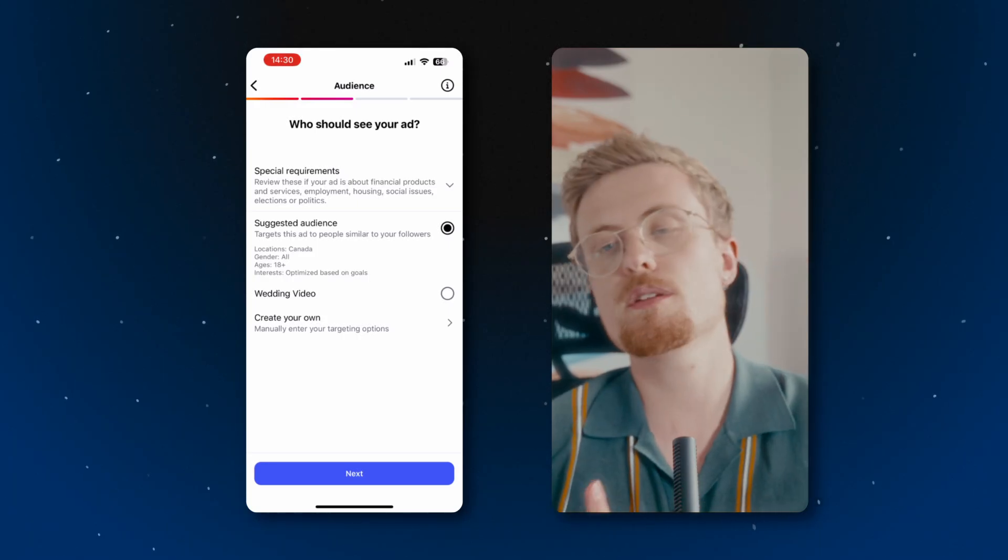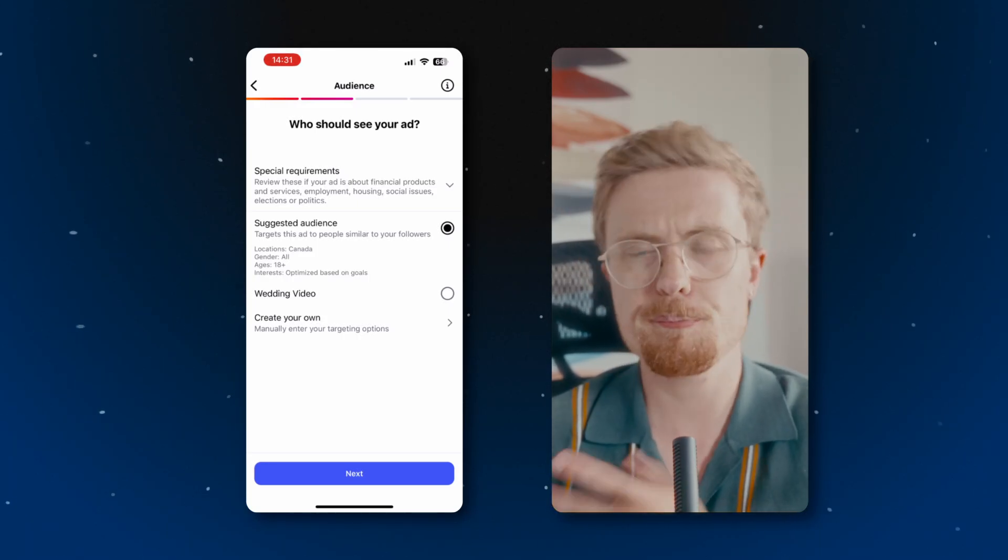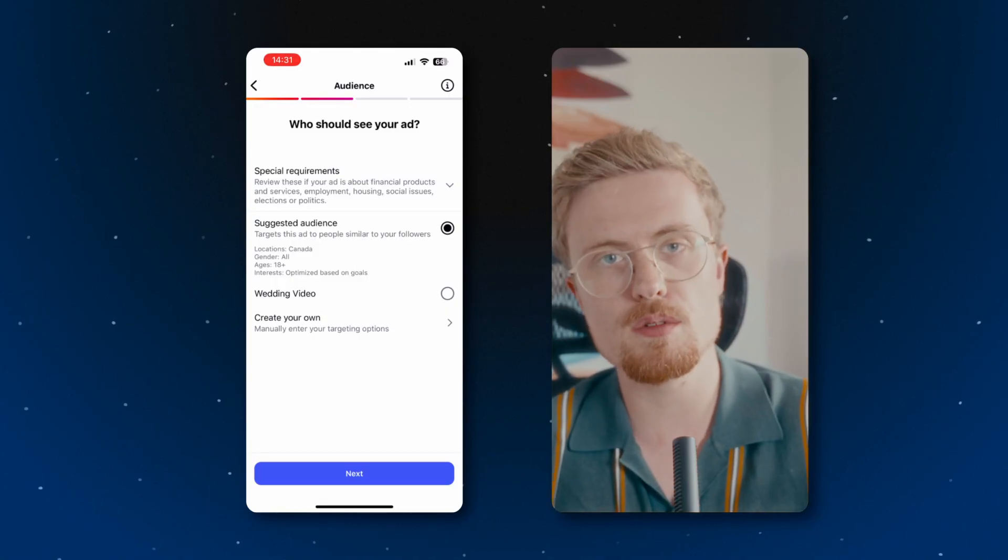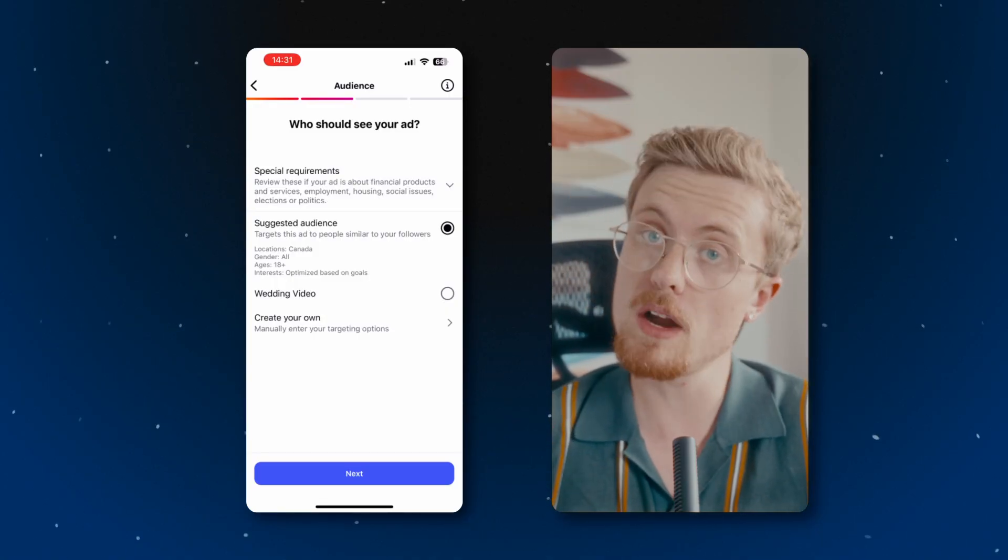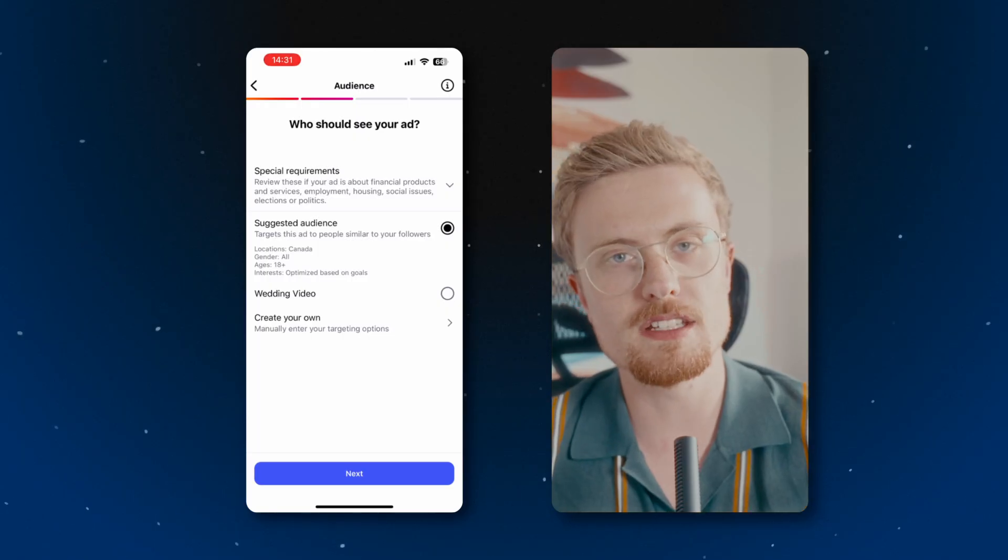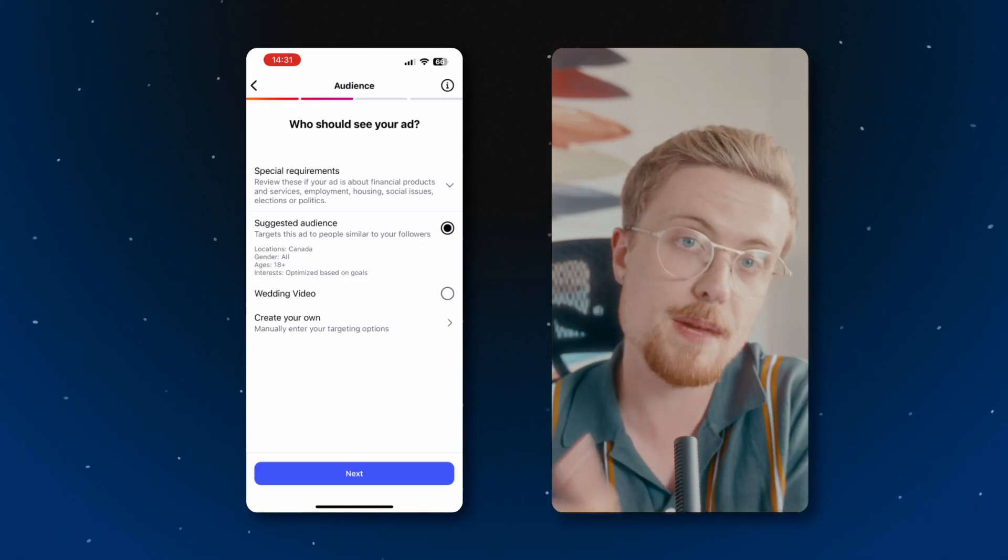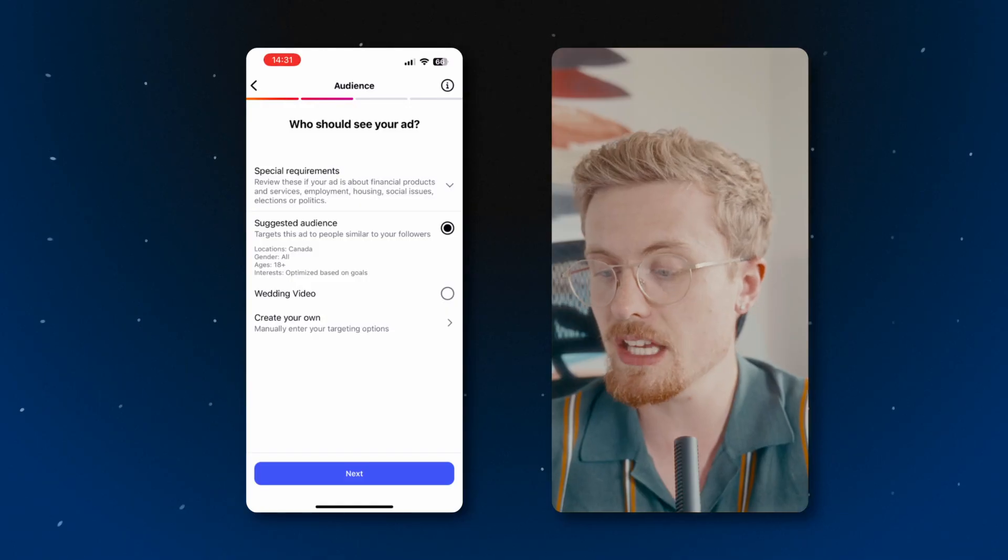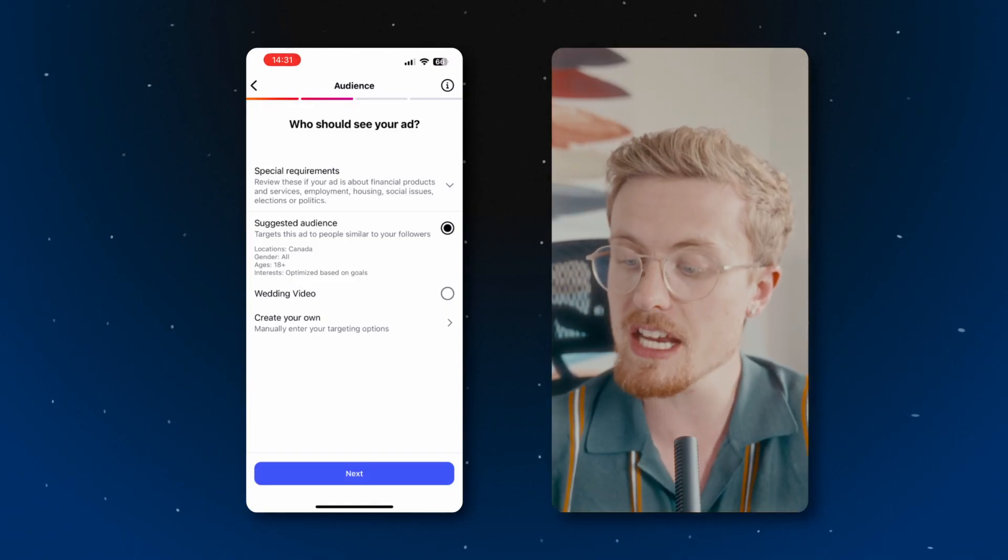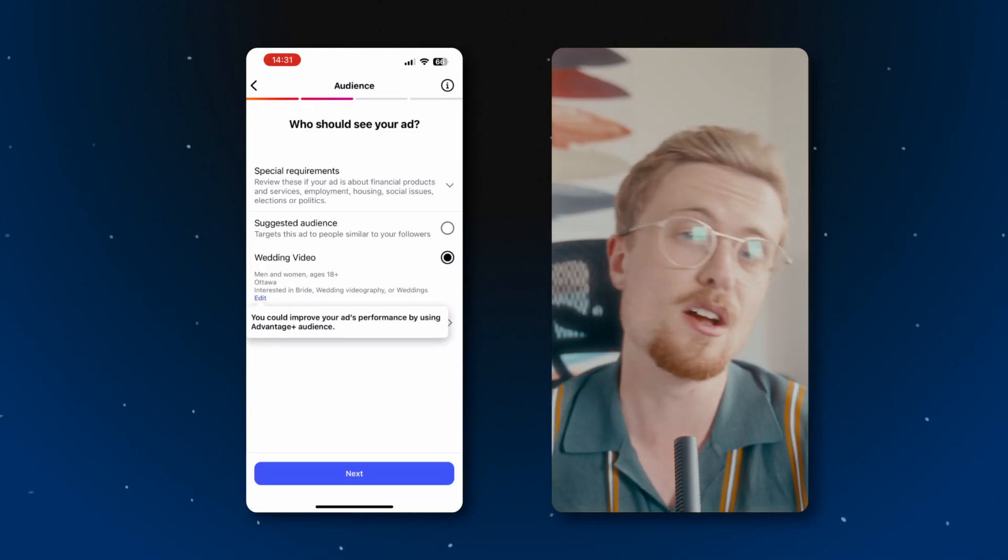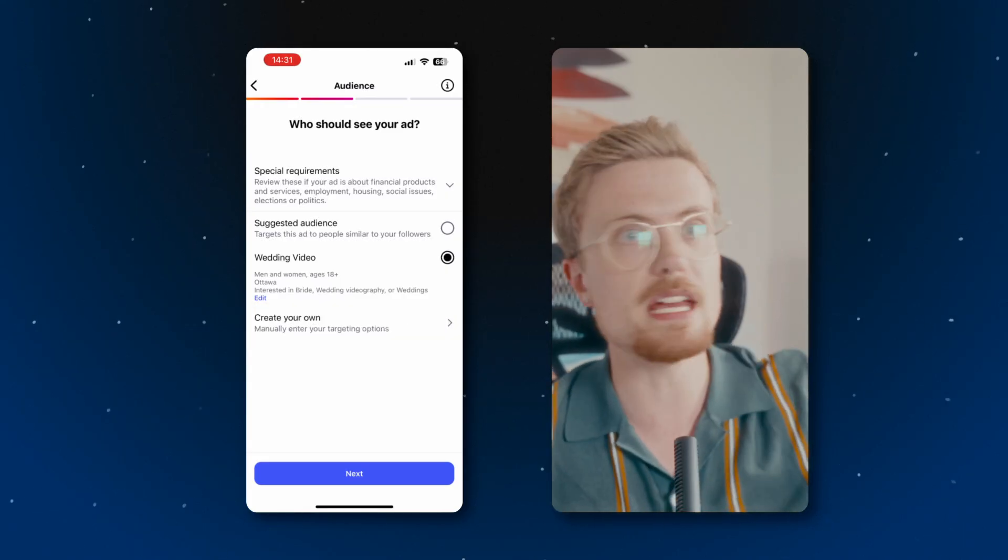I don't have to worry about that. So I can either select the suggested audience from Instagram, which will pick a rough estimate of what they think my video would be best targeted for, or I can create my own audience. Since I have my own wedding video business, I've already set my own audience here so that whenever I make a paid ad or promotion, I can just select this and it will instantly send out to men and women ages 18 plus in my area who are interested in brides, weddings, everything like that.